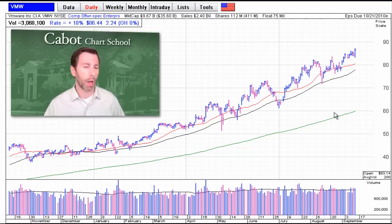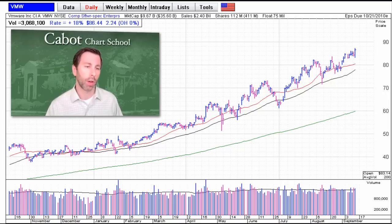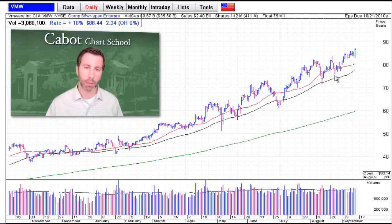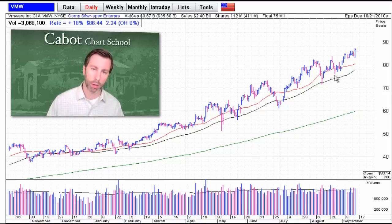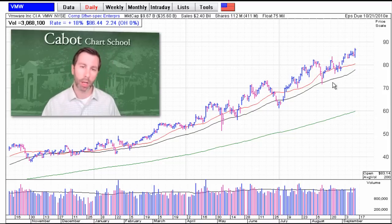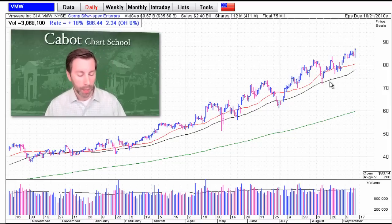Daily charts are obviously very key when you're doing chart analysis, usually about 9 to 12 months in length of data. Just realize they can be a little noisy — you can't overreact to every reversal or reversal of reversal or big volume day. They're a little noisy, but obviously they're key.